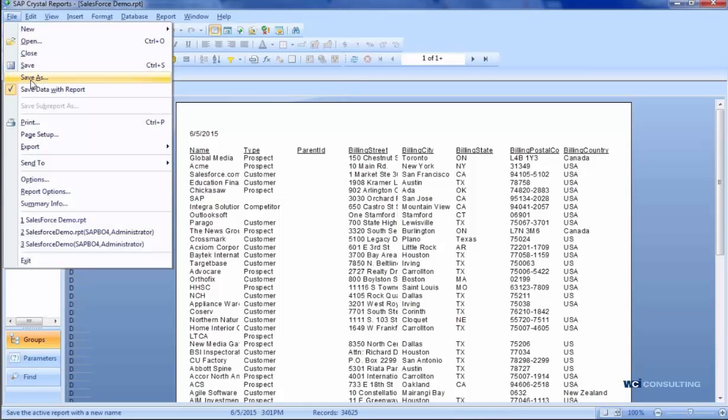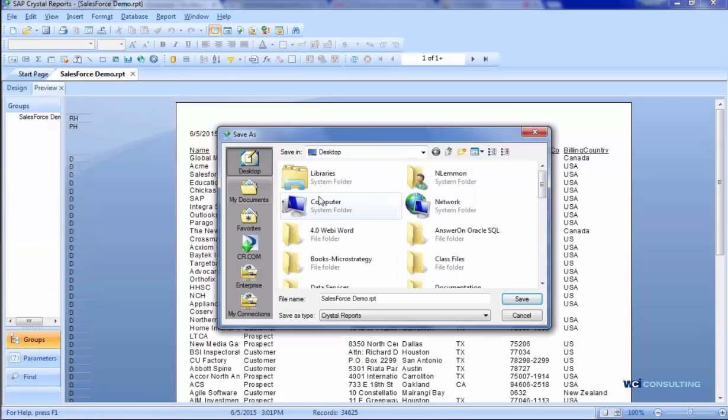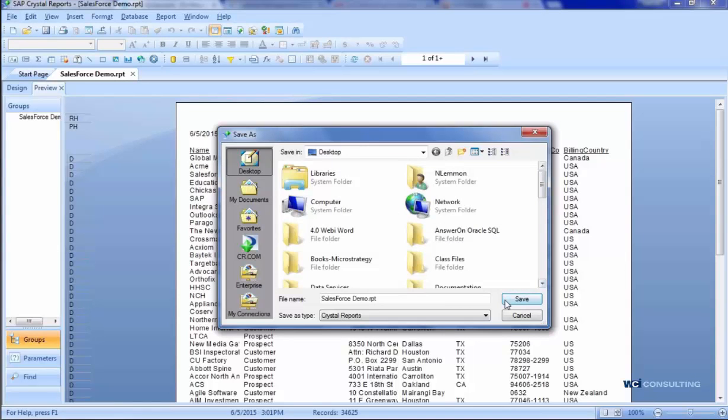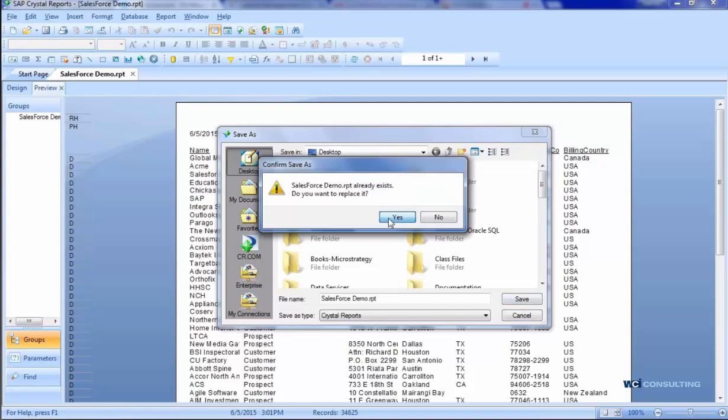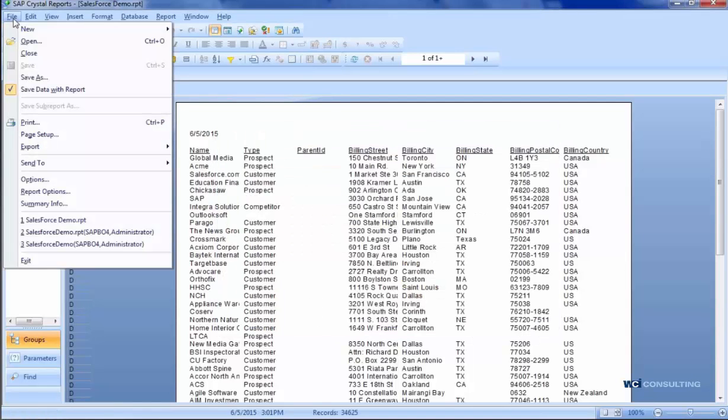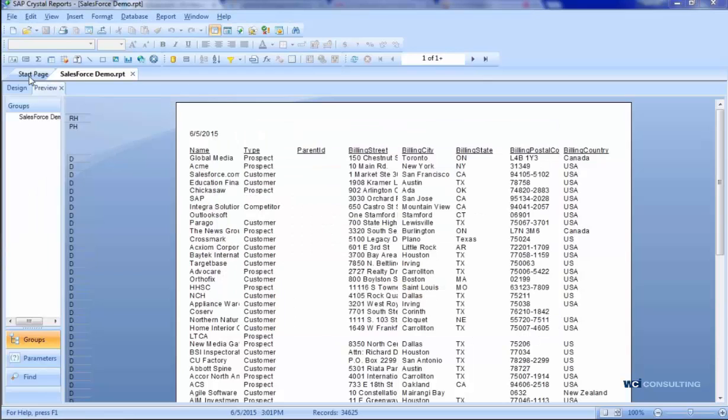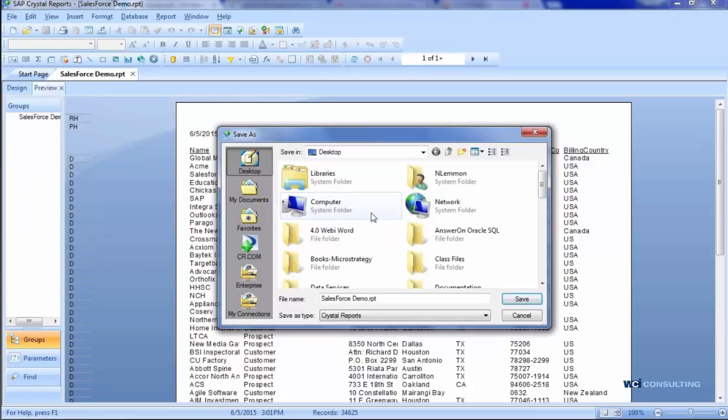I'll just click Save As, save it to my personal desktop, and save, and then Save As again so I can save it to SAP.